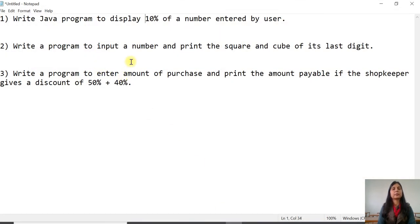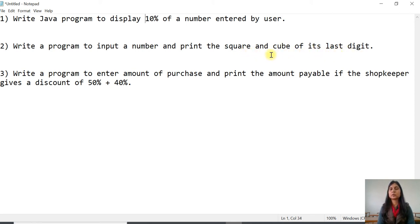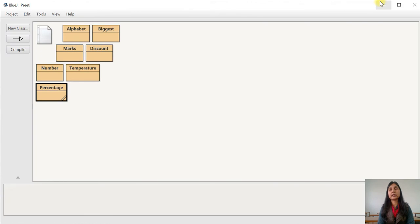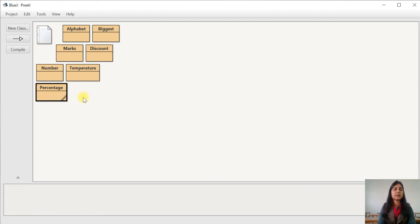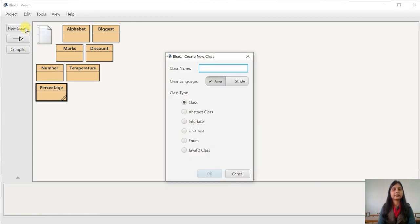The second program: write a program to input a number and print the square and cube of its last digit. We need to display the square and cube of the last digit. First we need to find out the last digit, and then we will calculate its square and cube. So first we will create a class called 'Digit'.